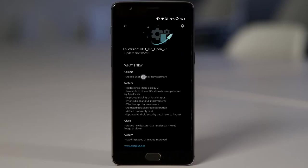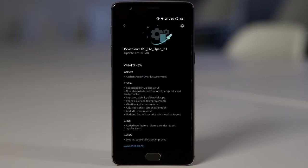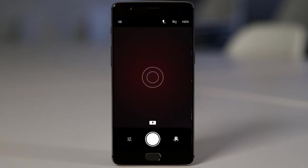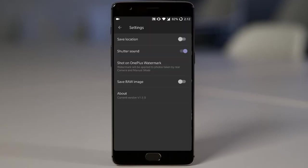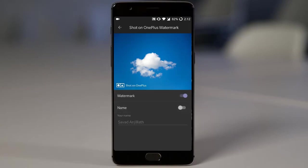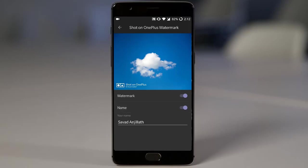So first of all, it's the added Shot on OnePlus watermark for the updated camera app. So if you go to camera application and then go to settings, here you can find an option called Shot on OnePlus watermark. If you want to put watermark, you can go with that. And if you want to add your name down below, you can also toggle on that one. So this is a pretty cool feature for those who are interested in photography. You can put watermark without using any other software.